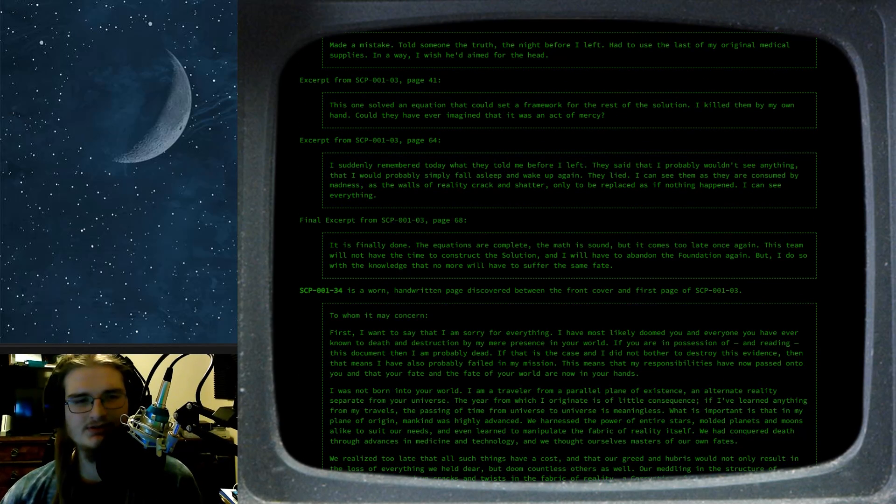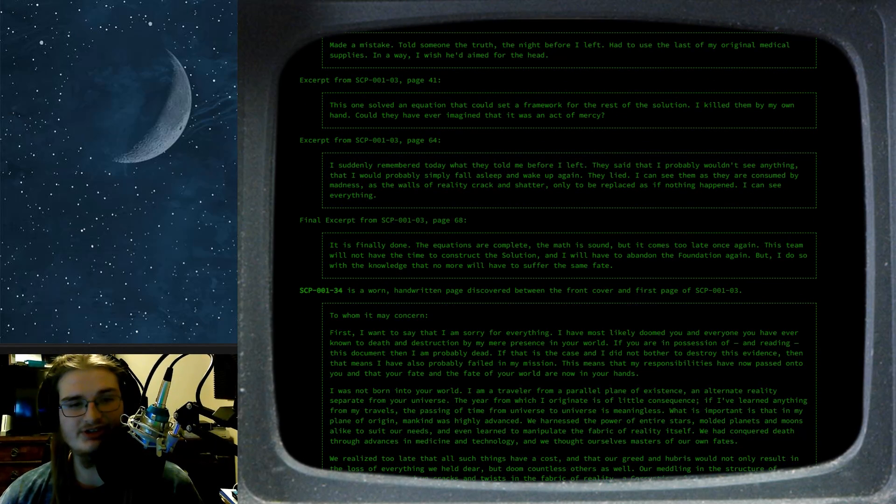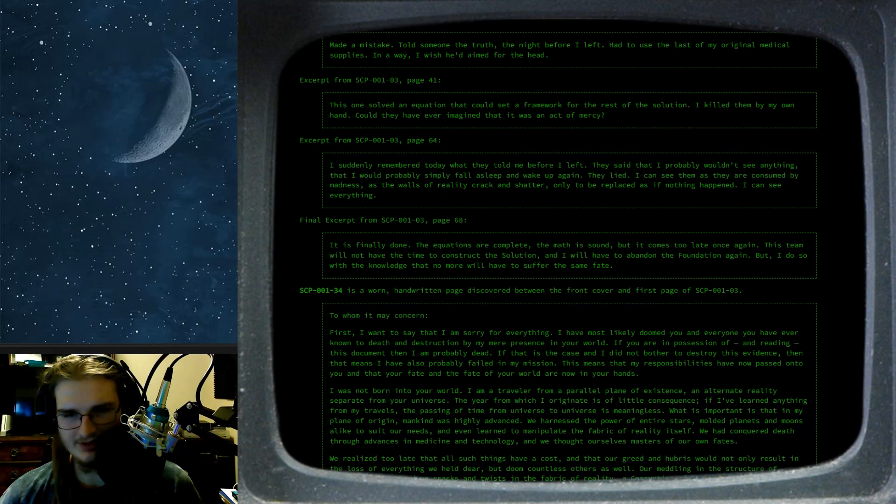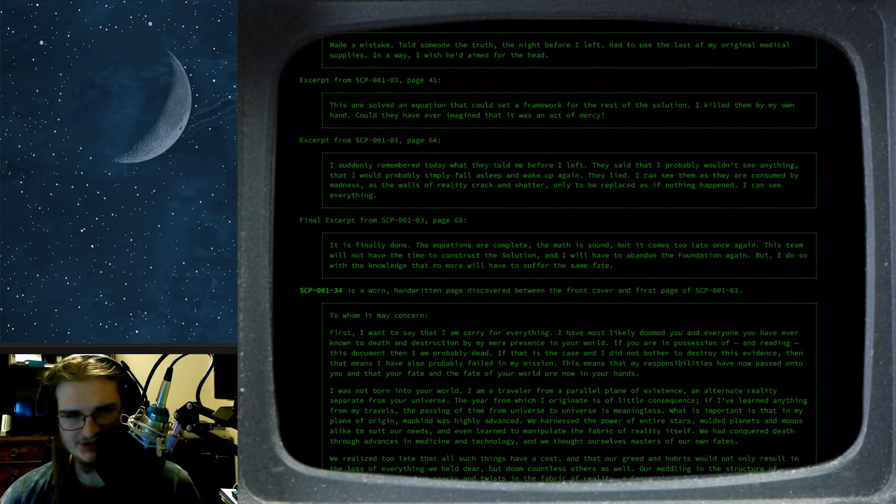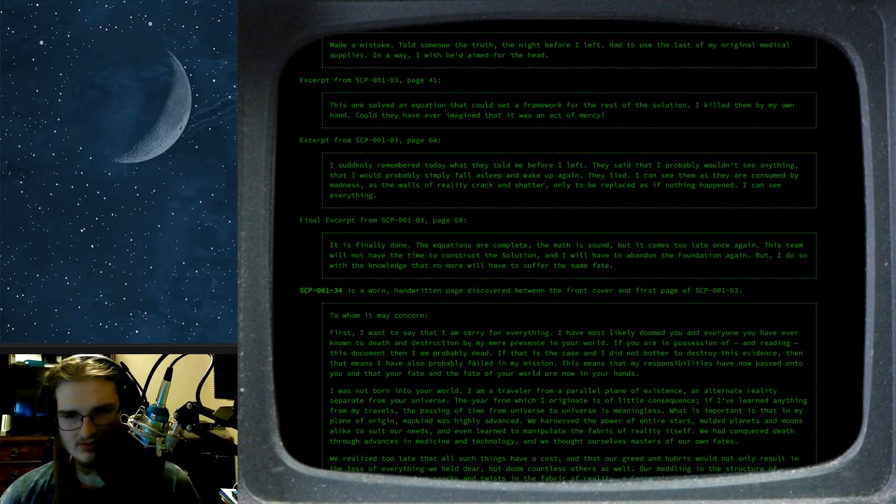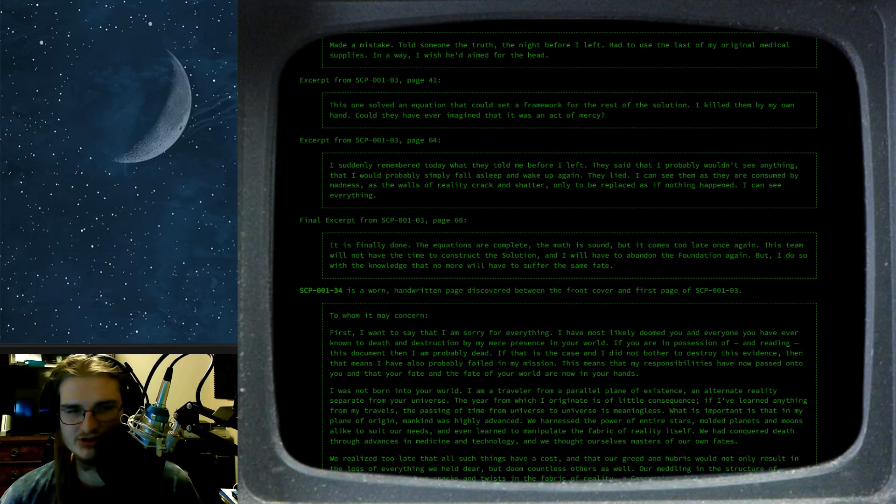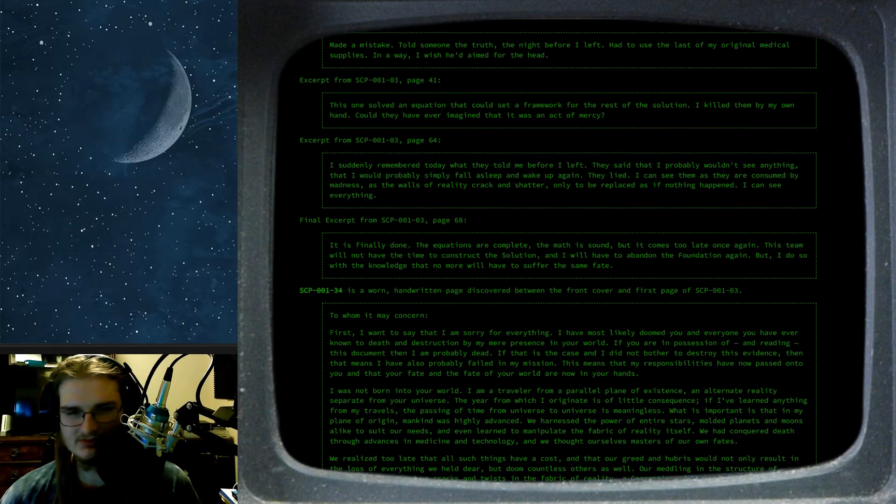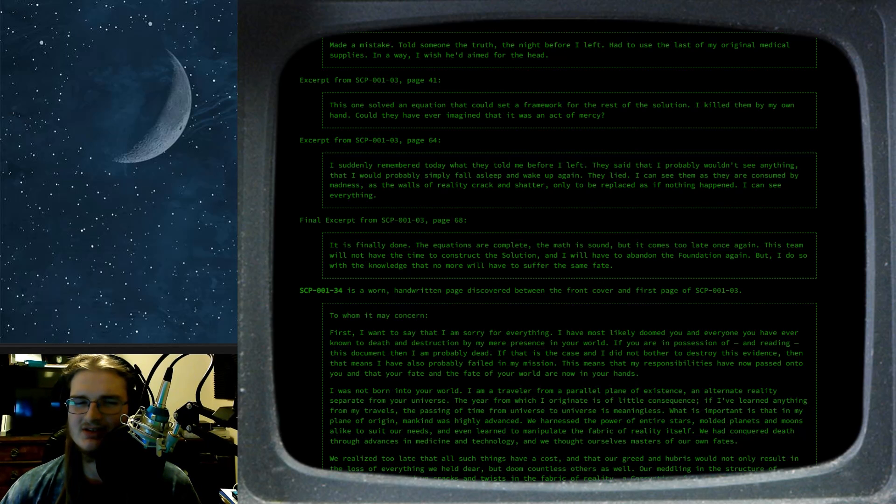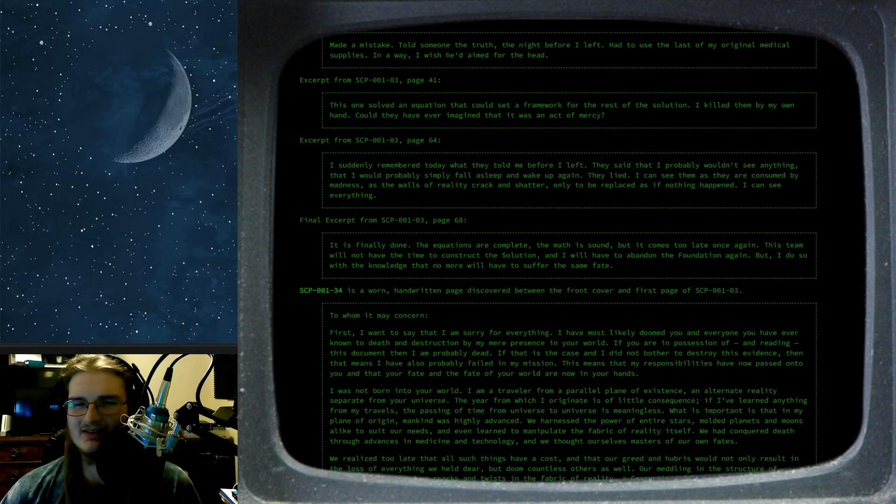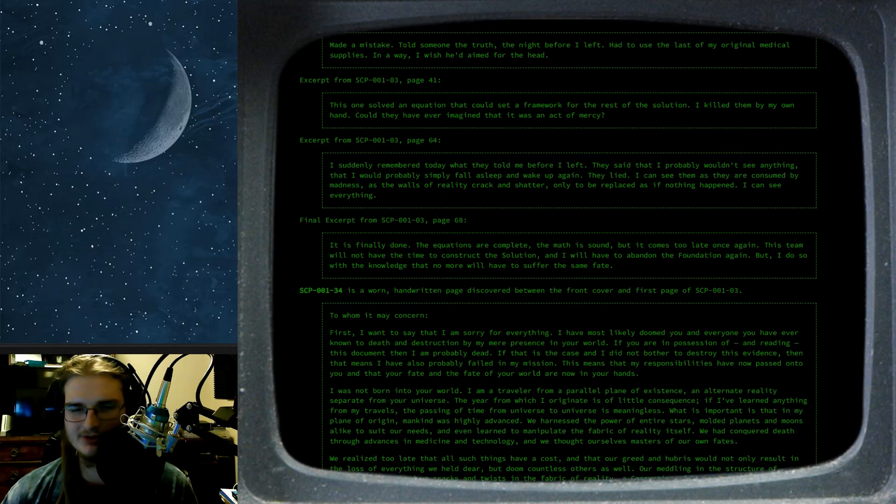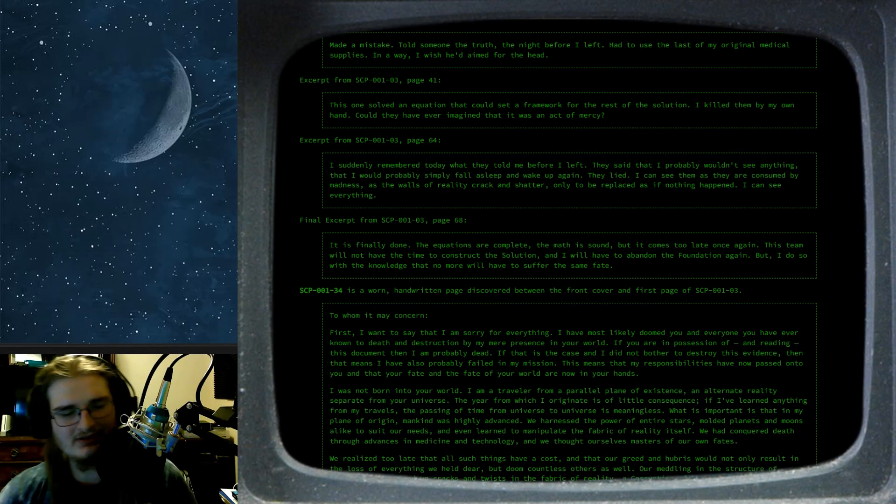Now page 68. It is finally done. The equations are complete. The math is sound. But it comes too late once again. This team will not have the time to construct the solution. And I will have to abandon the foundation again. But I do so with the knowledge that no more will have to suffer the same fate. Are they bouncing from universe to universe? Because I want to say that this involves a multiverse somehow. Like I remember something about the multiverse in this. Okay. We'll just continue reading.